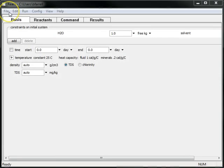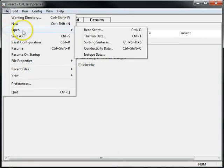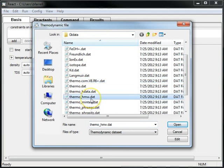The GWB normally uses the BDOT model, an extended form of the Debye-Huckel equation. Since we'll be working at high ionic strengths, I'll open the HMW activity model. I'll go to File, Open, ThermoData, and choose ThermoHMW.dat. This dataset uses the HMW activity model.